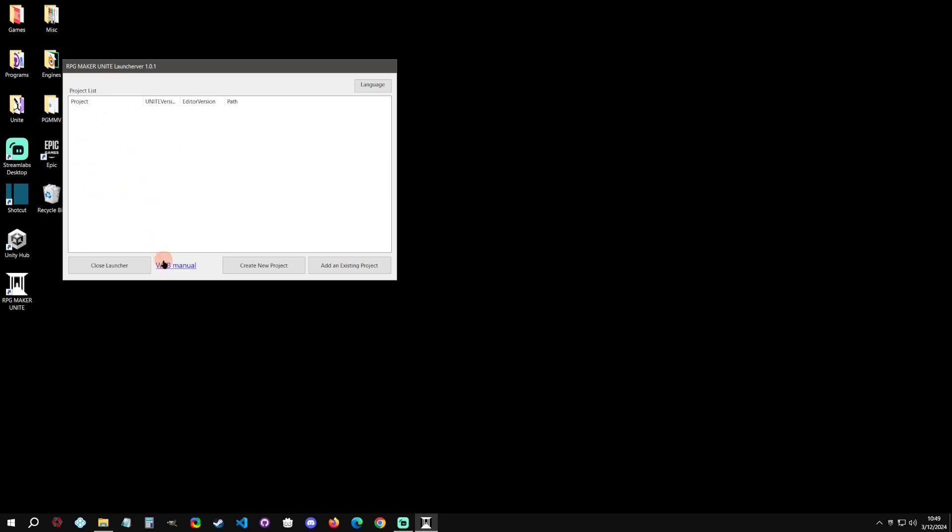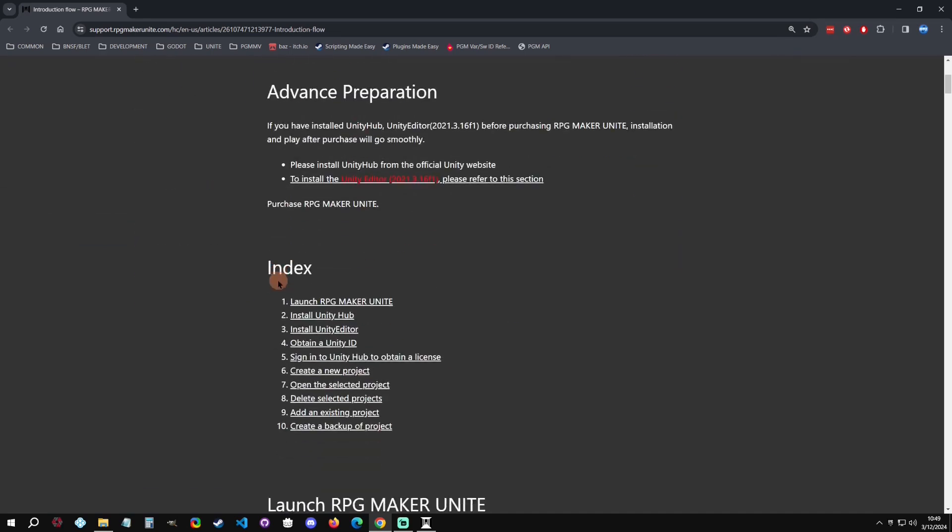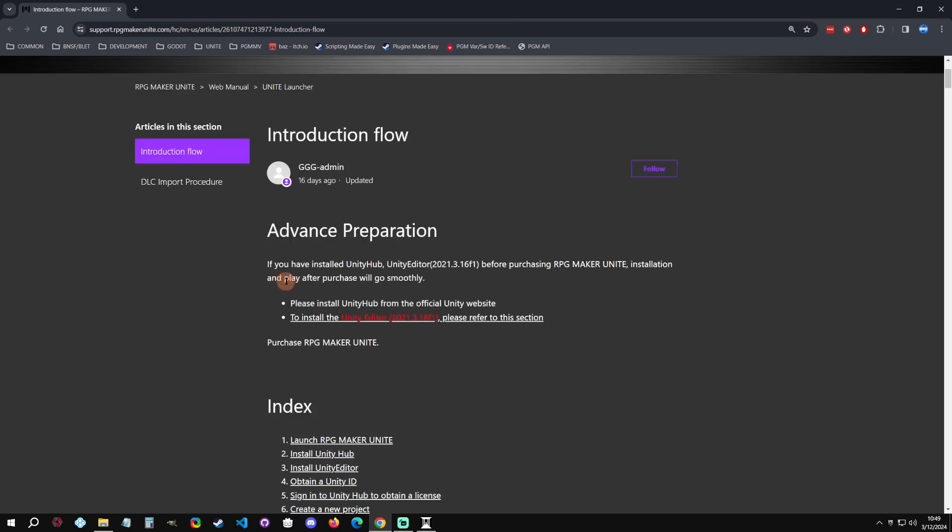The first thing we're going to do is click on this web manual because you're going to want to do this pretty much no matter what, especially if you're not fully understanding of how Unity works. Then we're going to go down here and see that it recommends to pre-install the Unity Hub.